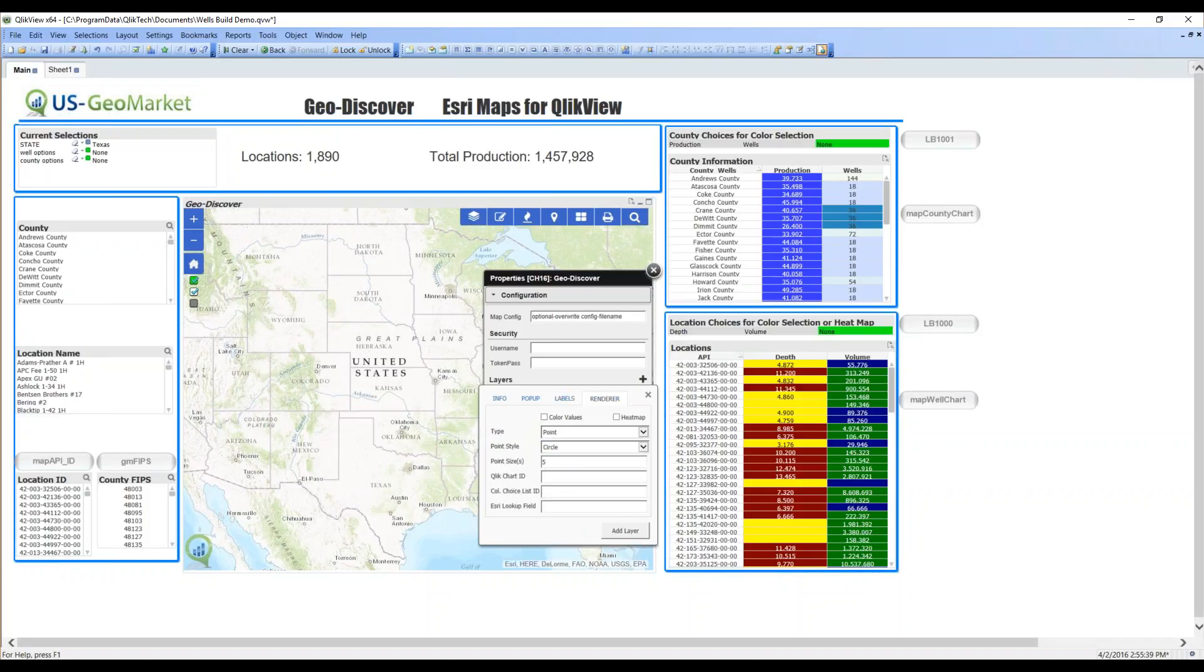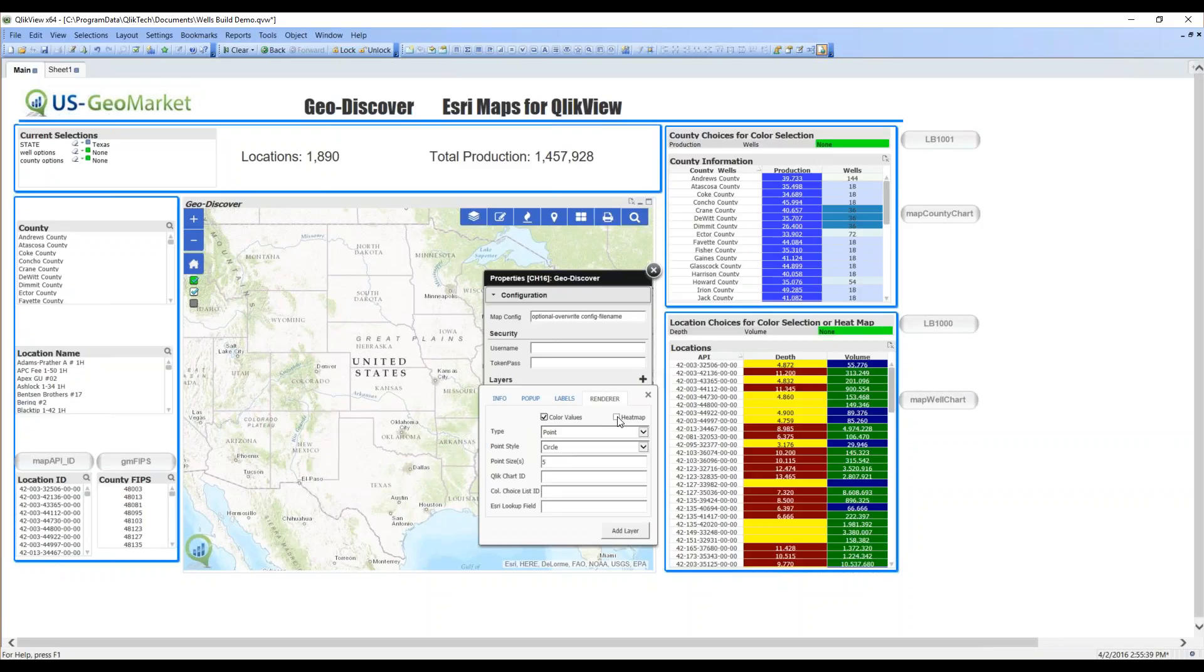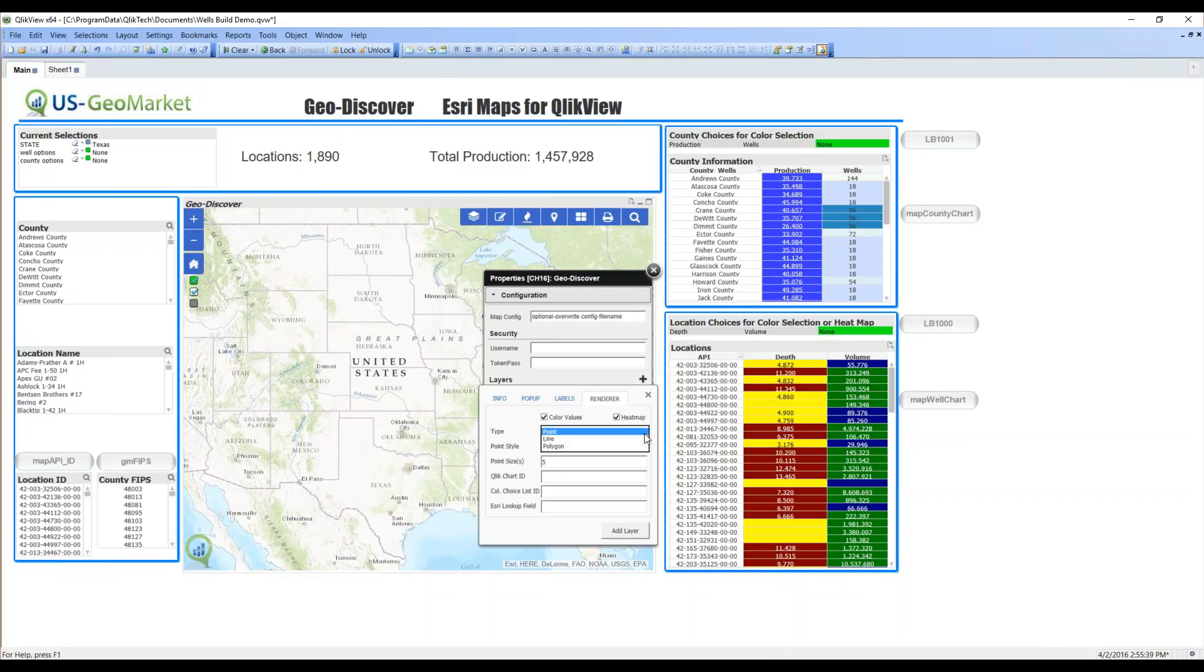Now, finally, the renderer. A renderer provides the coloring information for the point, line, or polygon layer. So, I do want to color my points, and I do want to have a heat map. We'll talk about heat maps in a moment. For our color values, we need to tell it what type of layer we have - point, line, or polygon. This one is a point.